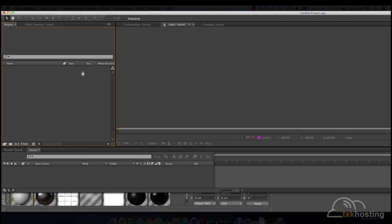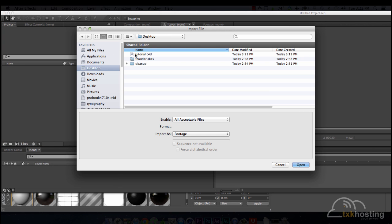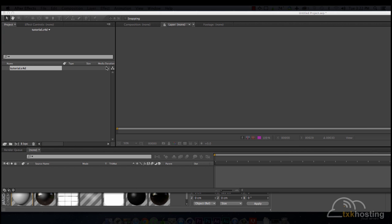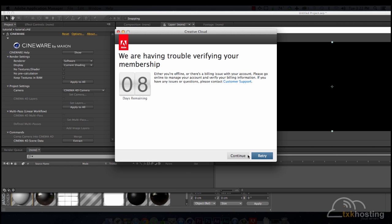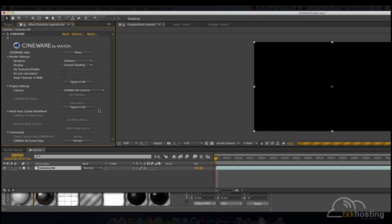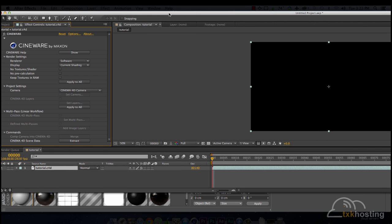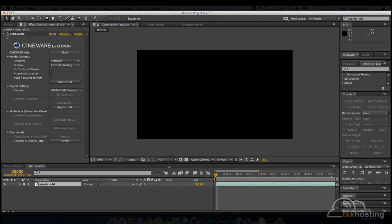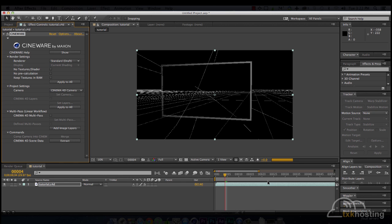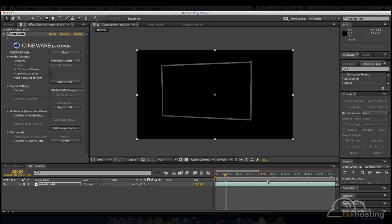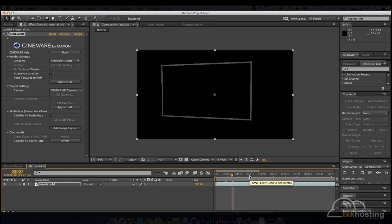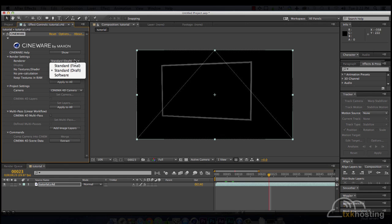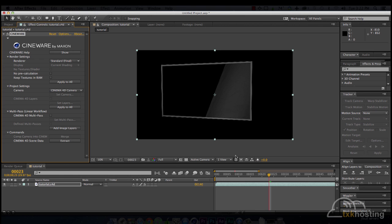And then we will import that file we just saved. And then drag it into a new composition. We'll change it to Draft Render. There's our TV. And we'll turn it on final so we can see our reflections. There we go.